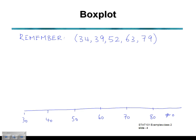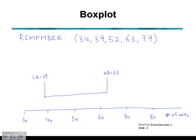Our box goes from the lower quartile to the upper quartile — that's the middle half of our data. So our box stretches from the lower quartile of 39 to the upper quartile of 63. The box can be as wide or as narrow as we like, vertically or horizontally, but it stretches from the lower quartile on one side to the upper quartile on the other. We show our median as a thick solid line inside the box at value 52.